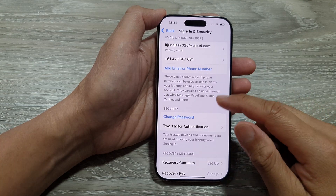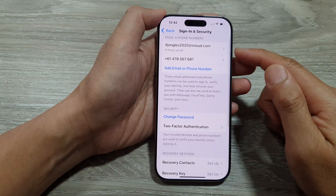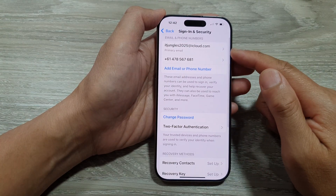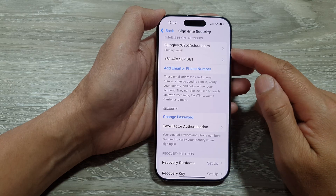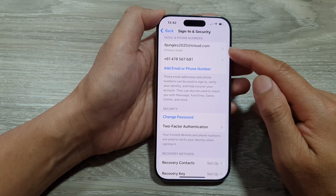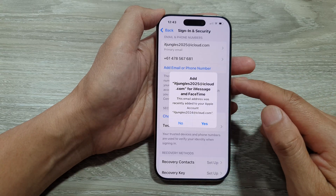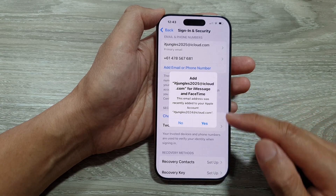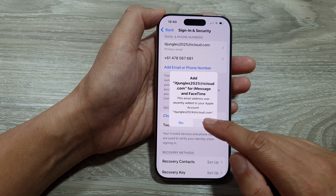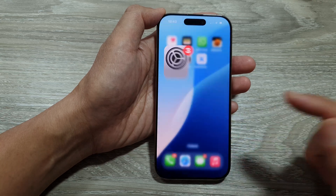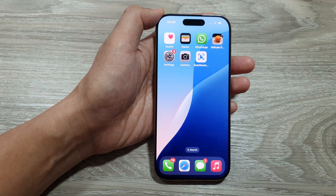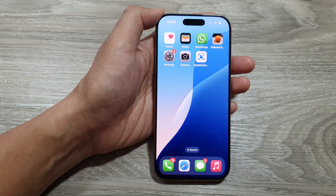And that's it. We have basically changed the primary email address on the iPhone running iOS 18. Thank you for watching. Please like and subscribe to my channel for more videos.